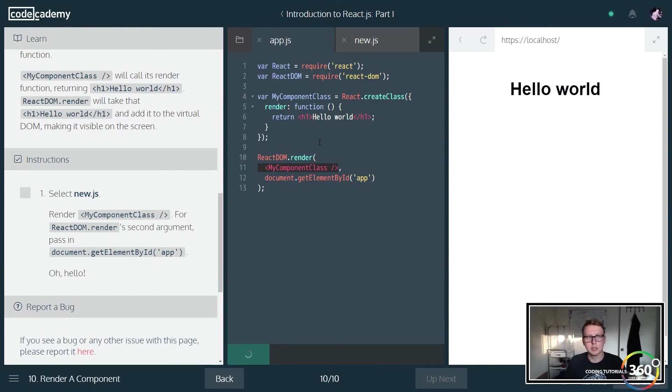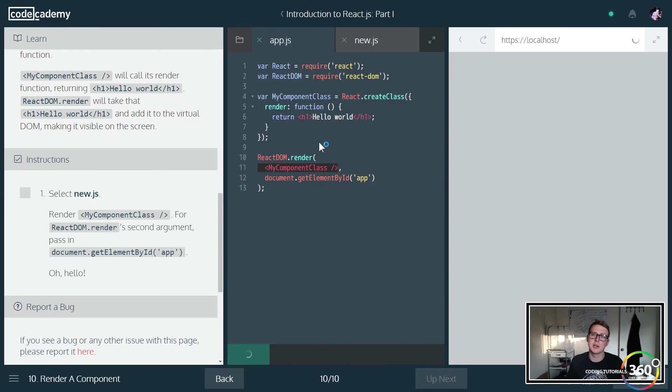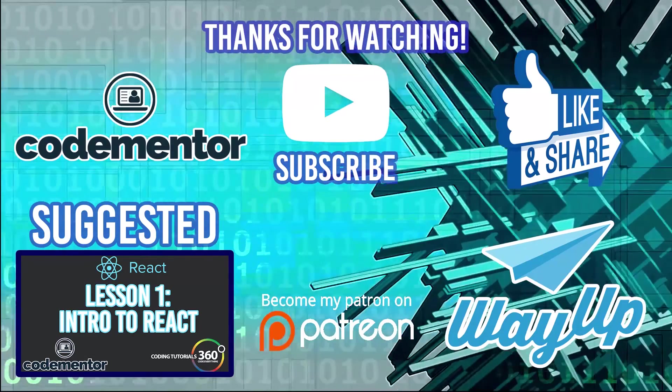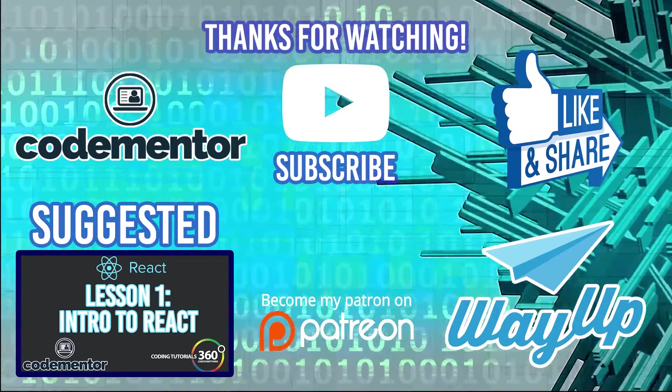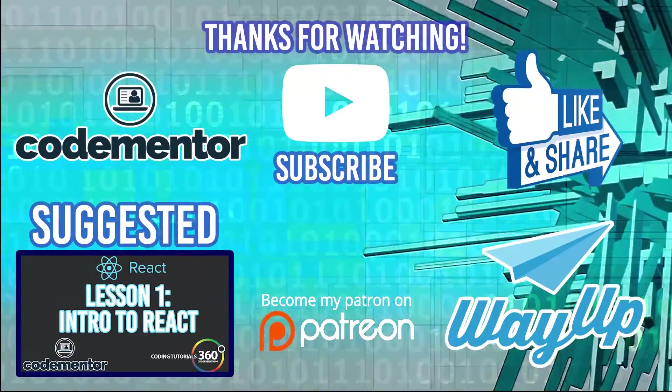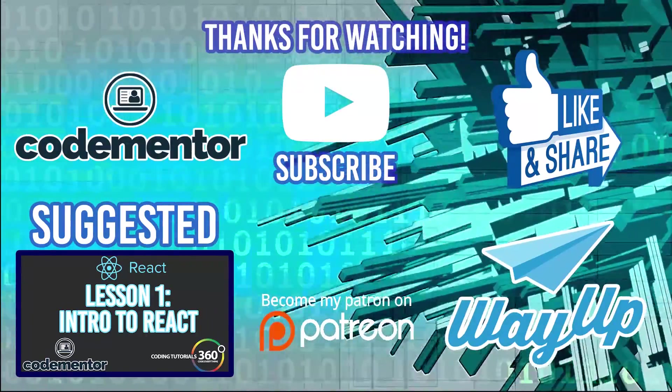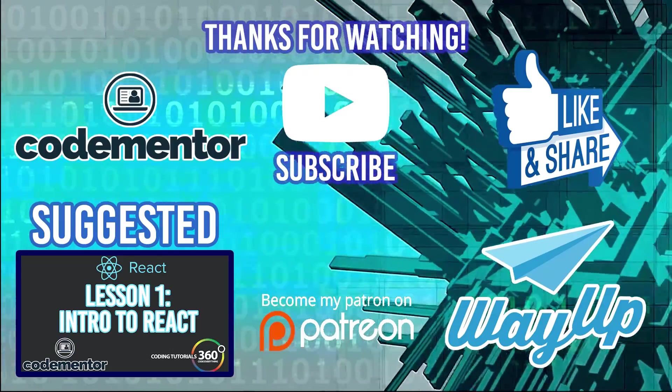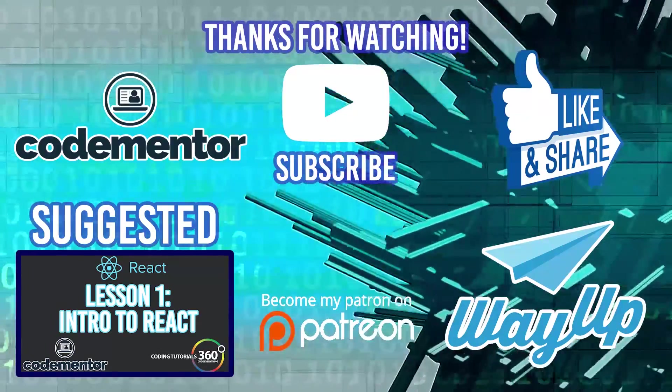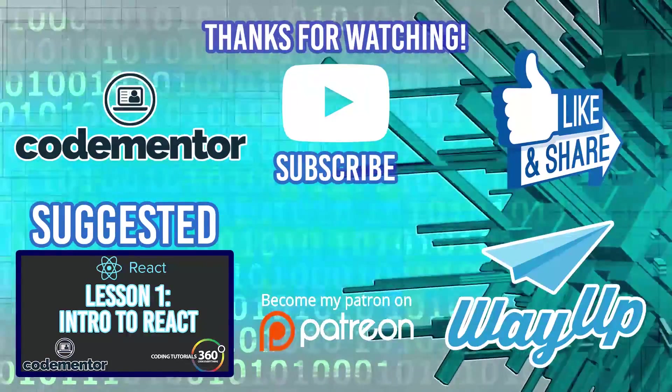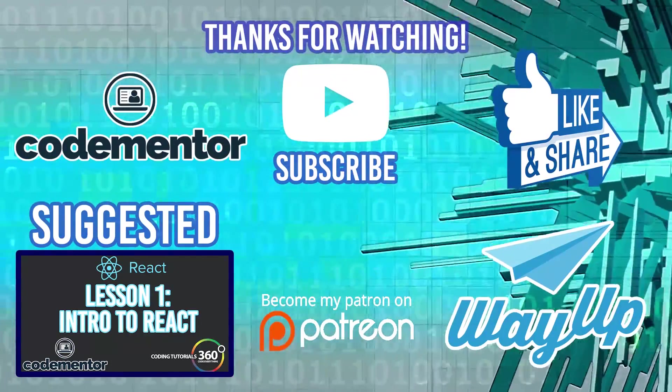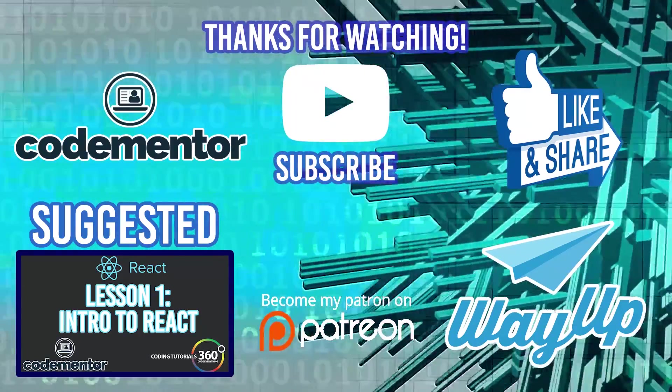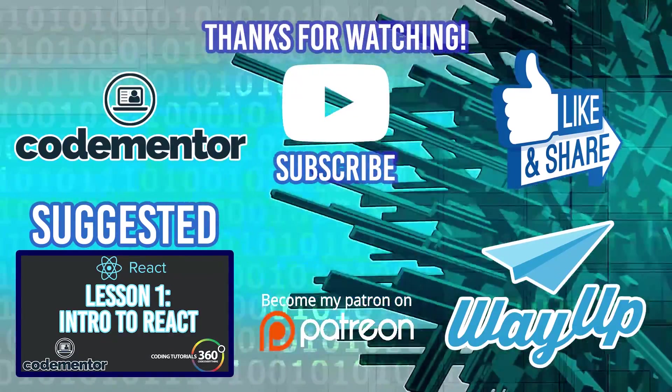So as always, guys, hope you found this helpful. Thanks for watching. A special thanks to you who support me on Patreon. Don't forget to like, subscribe, and share—it helps out a ton. And I'll see you guys—go ahead and go to wayup.com for part-time, full-time, and internships. And a special thanks to codementor.io for sponsoring the React course, which you can get to in the suggested video session. It's the first two hours of a four-part series I'll be doing, led by a React professional. Some really good stuff. See you guys next time.